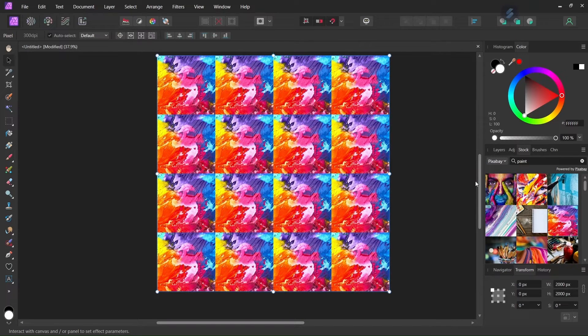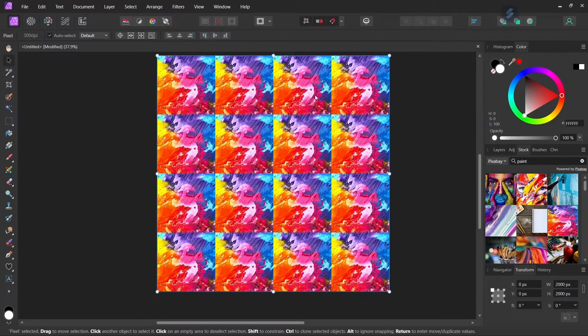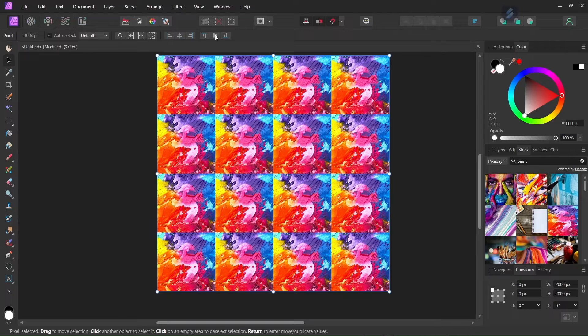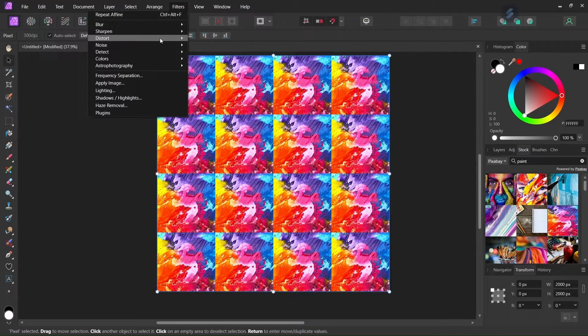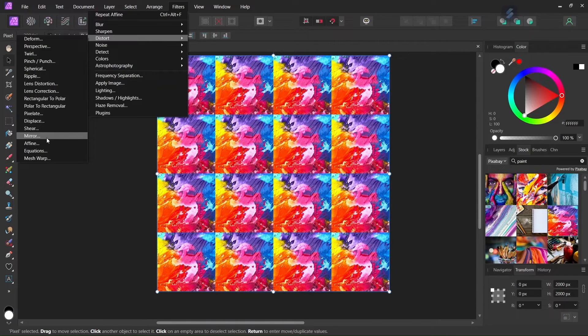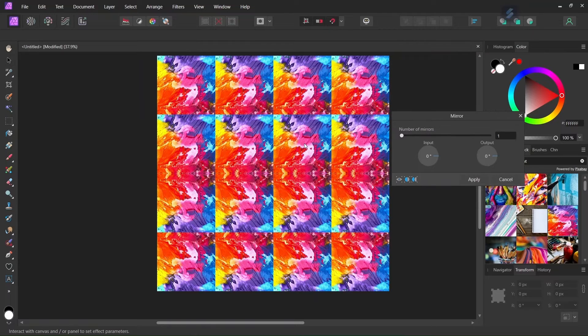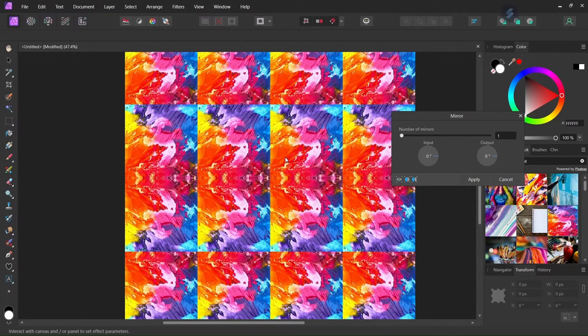So now we have applied the affine filter. The next step is going to be to apply the mirror filter. So we go to Filter Distort and now Mirror. So this mirror filter is going to be the one that applies the kaleidoscope effect.